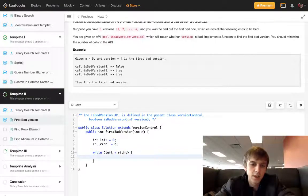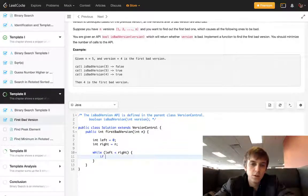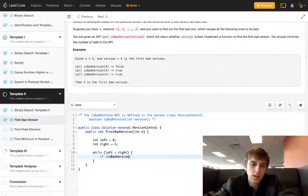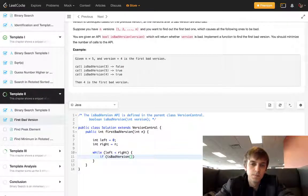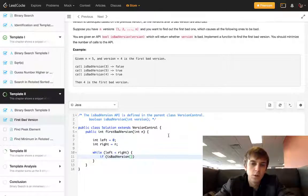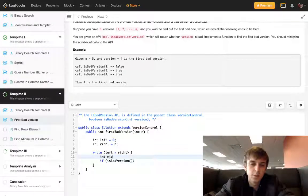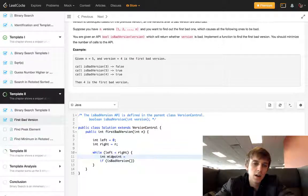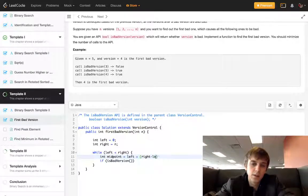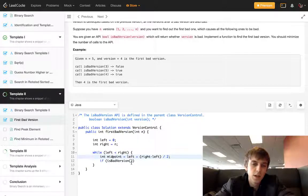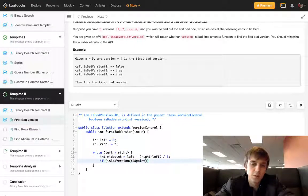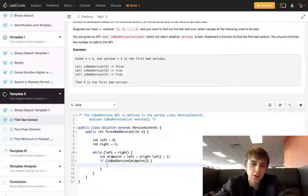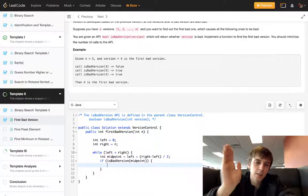We have to calculate midpoint, every binary search has that. Midpoint equals left plus right minus left divided by 2. And then if isBadVersion of midpoint, so if it is a bad version that we find, then we want to keep going back versions to find the first one.